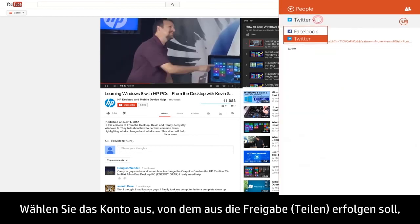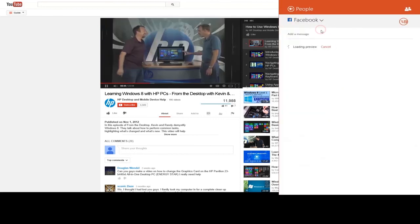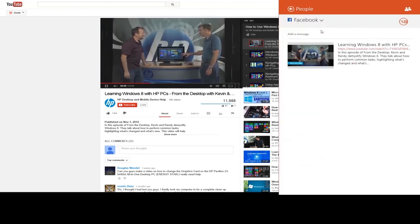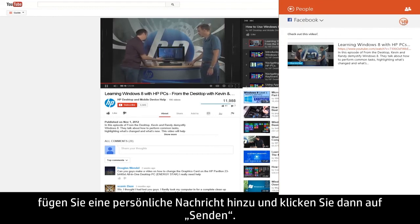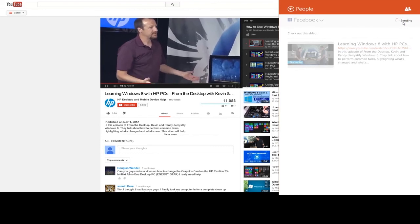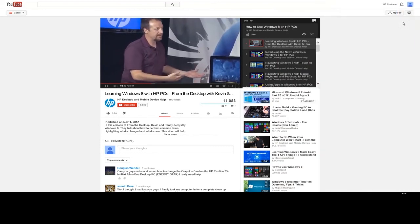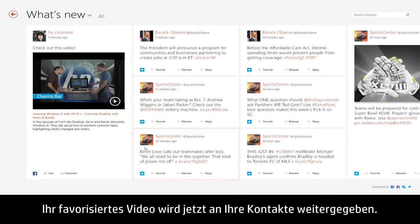Select the account you want to share from, add your own personal message, and then click Send. Your favorite video will now be shared with your contacts.